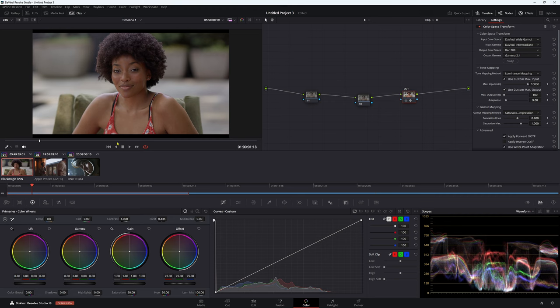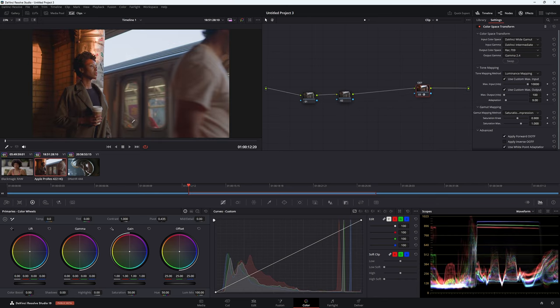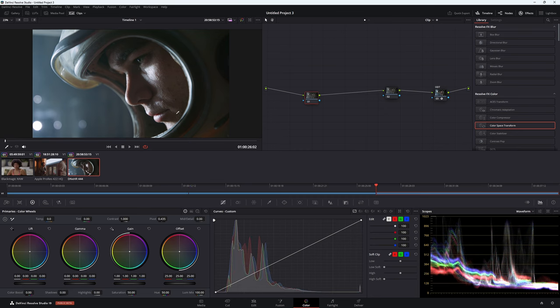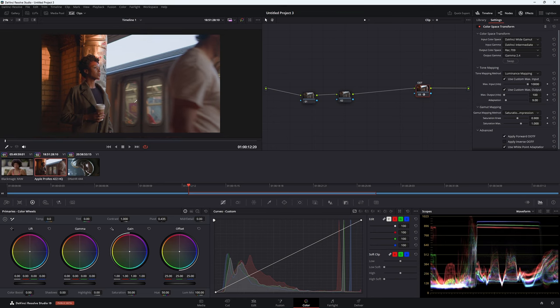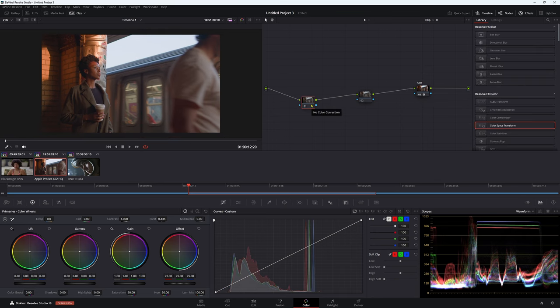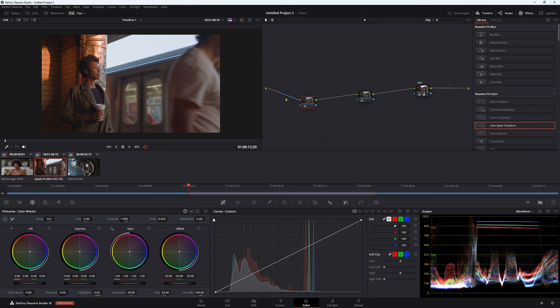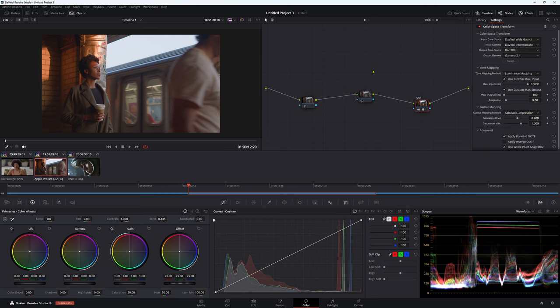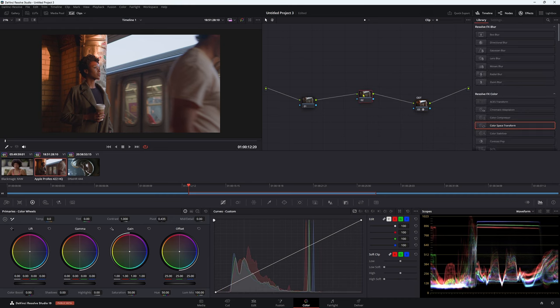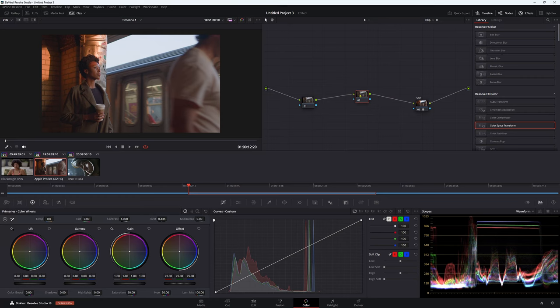So hopefully you understood that. If you haven't, please leave a comment below and we can go through it further. Let's say you're not working in raw footage. Let's say you're working in like a ProRes or some other flavor that isn't raw. This is ProRes. So this was shot in ProRes. So what happens here is when you're shooting in ProRes, basically you're baking in that Blackmagic Design color space. But we don't want to work in that color space. We want to work in that DaVinci Wide Gamut color space.